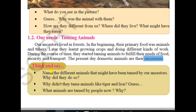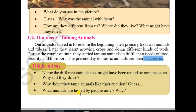Think and say: Name the different animals that might have been tamed by our ancestors. Why did they do so? Why did they tame animals such as the tiger and lion? Which animals are being tamed by people today?